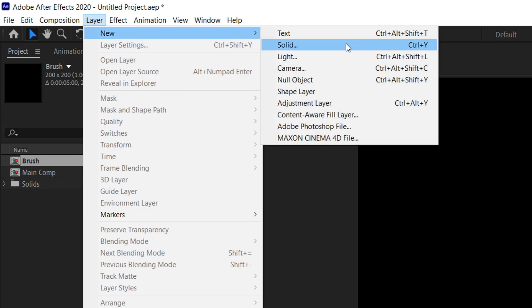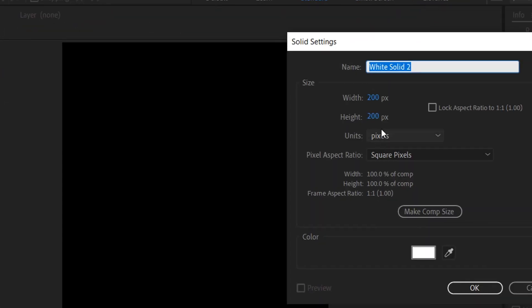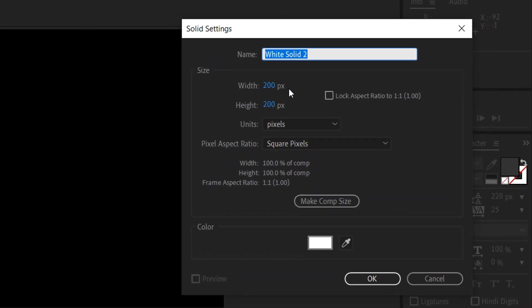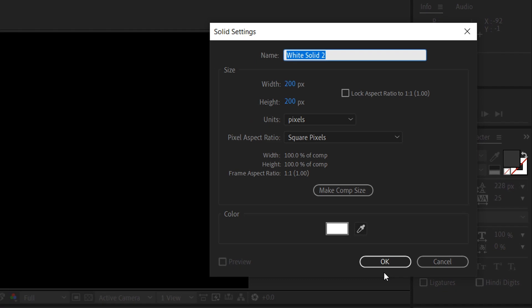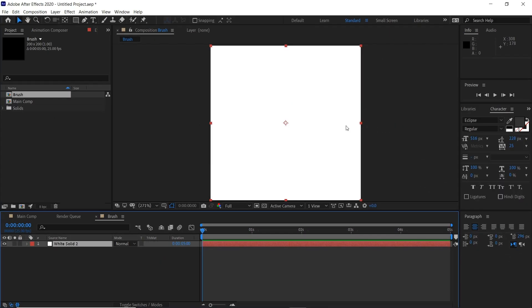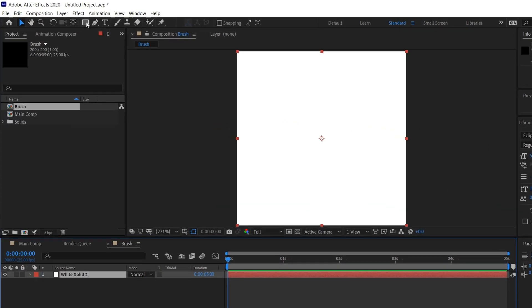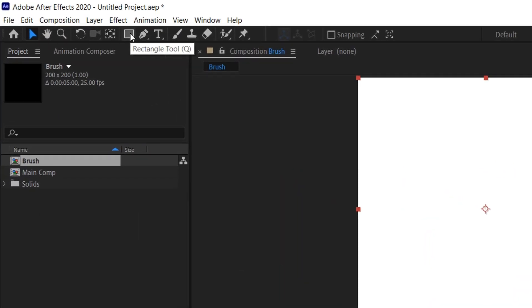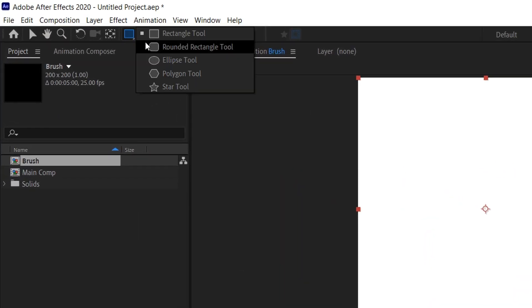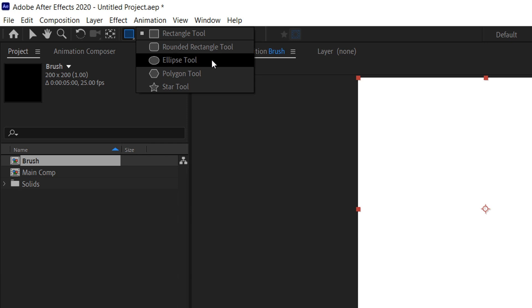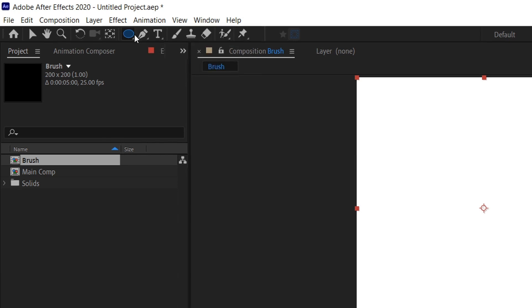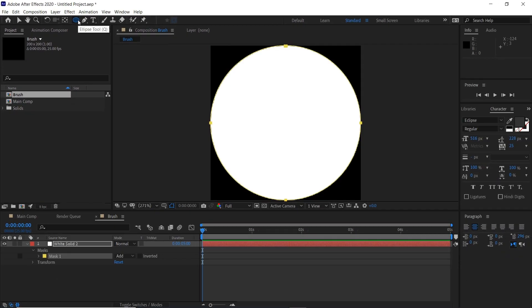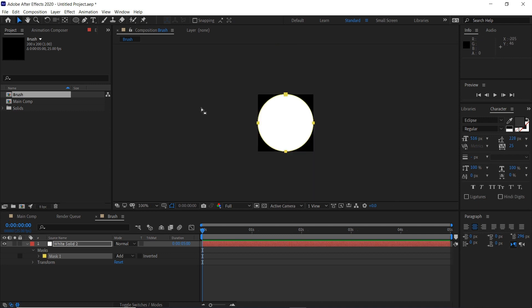New solid again and we'll make this 200 pixels by 200. Click OK. Then we'll click and hold our mask tool and change it to ellipse, and then double click that and it'll create a circle mask in this composition.